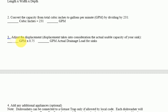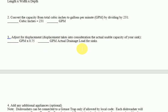Step 3 — Adjust for Displacement: Displacement takes into consideration the actual usable capacity of your sink. Multiply GPM by 0.75 to get the actual drainage load for sinks.